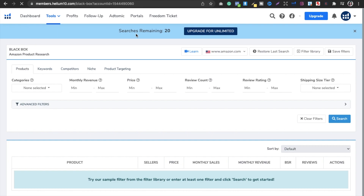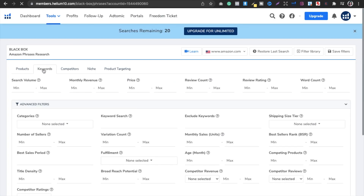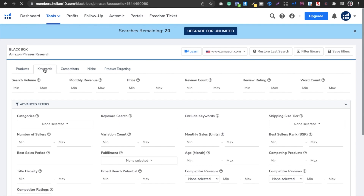If you want unlimited searches, you will have to sign up for the paid plan. But using a free account, I am going to show you some tips and tricks to reach more niches. You can see there are a lot of options — Products, Keywords, Competitors, Niche, Product, Tagging. I am going to select Keywords because I want to find all niches.